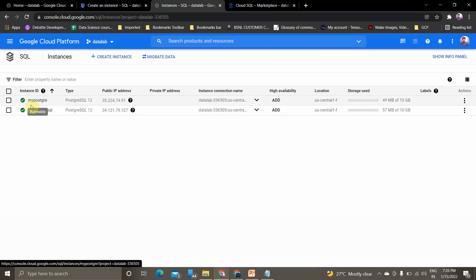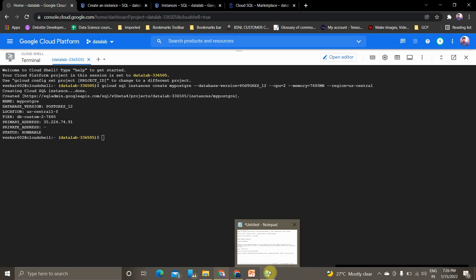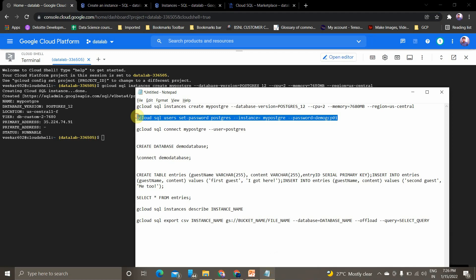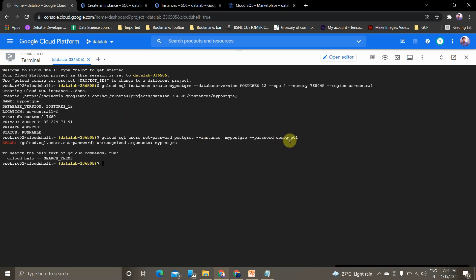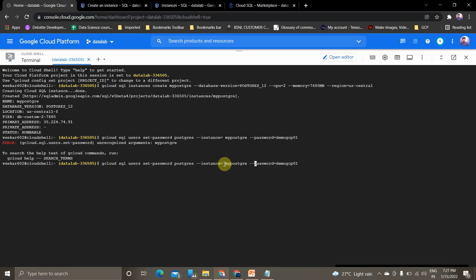The next step is to set a password for our instance. Copy this command: gcloud sql users set-password. The instance name is my-postgre. This is the actual command and the password is demo-gcp01. If you see the error 'gcloud unrecognized arguments', there is a gap between the flag and its value — you have to remove that gap. Whenever you use gcloud commands, remember there should be no gap between the flag name, the equals sign, and the value. Now the password has been updated successfully.